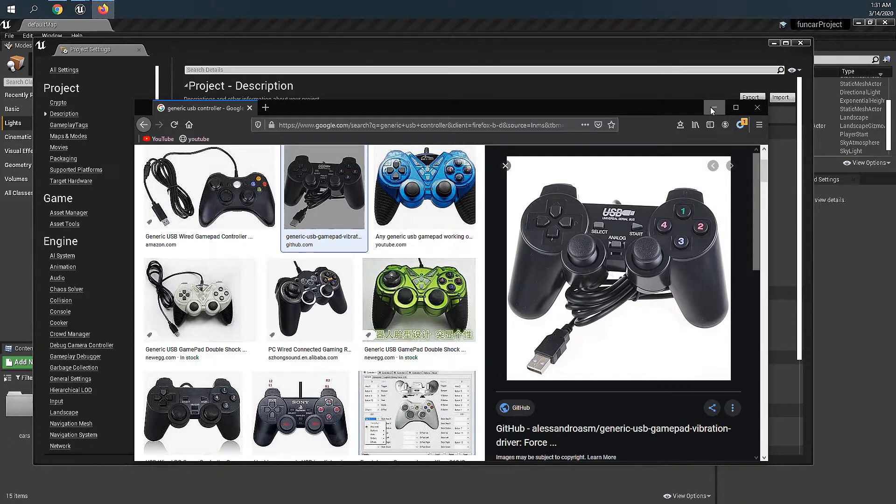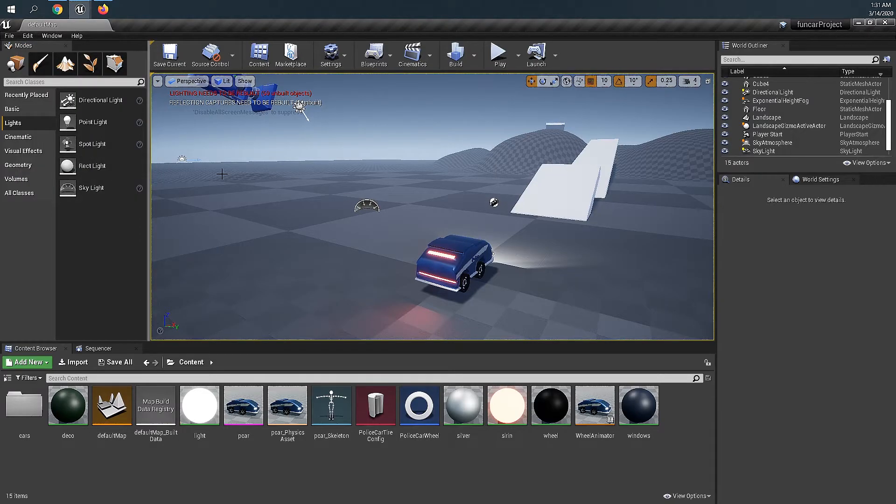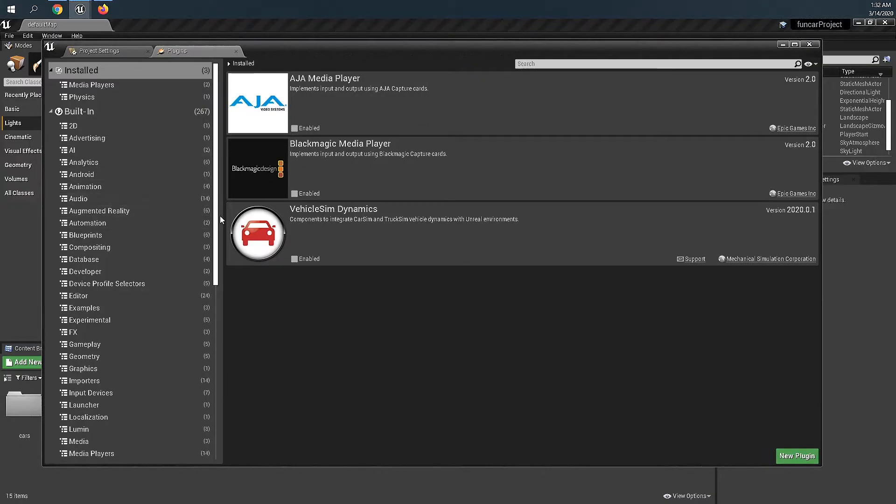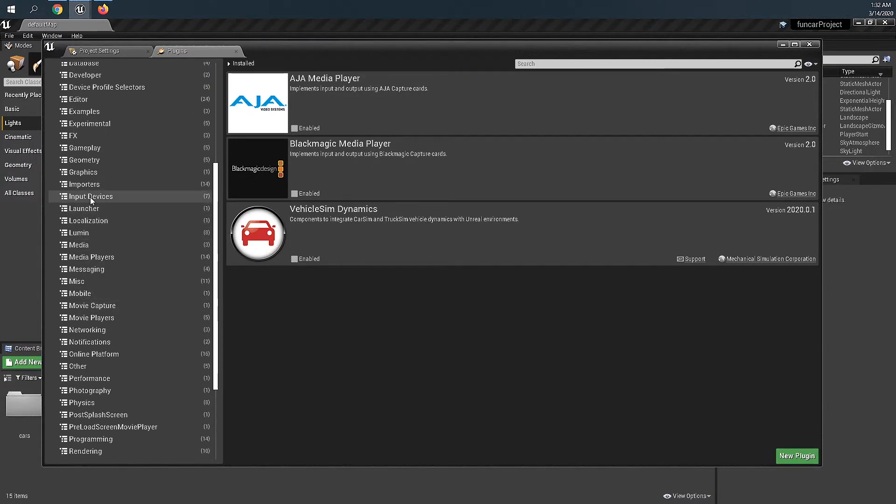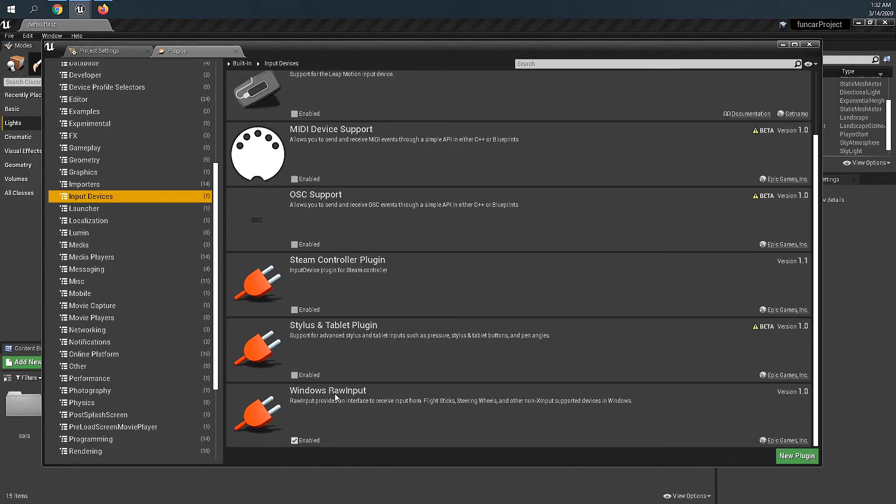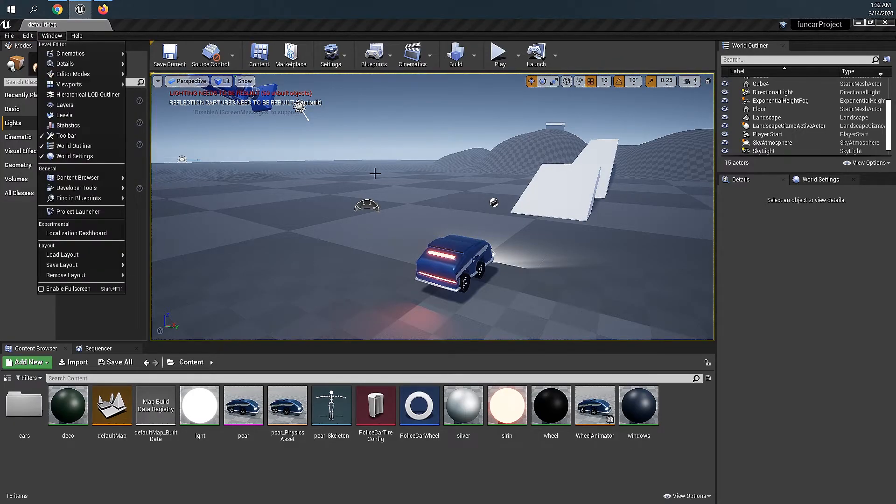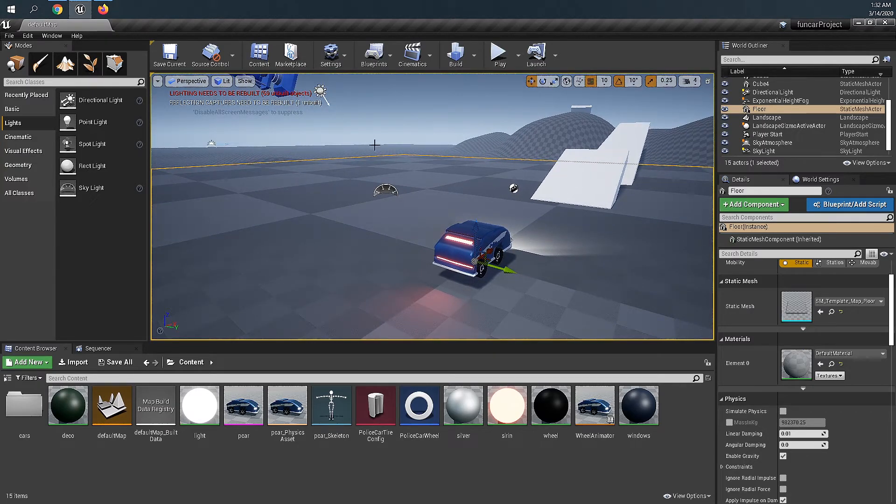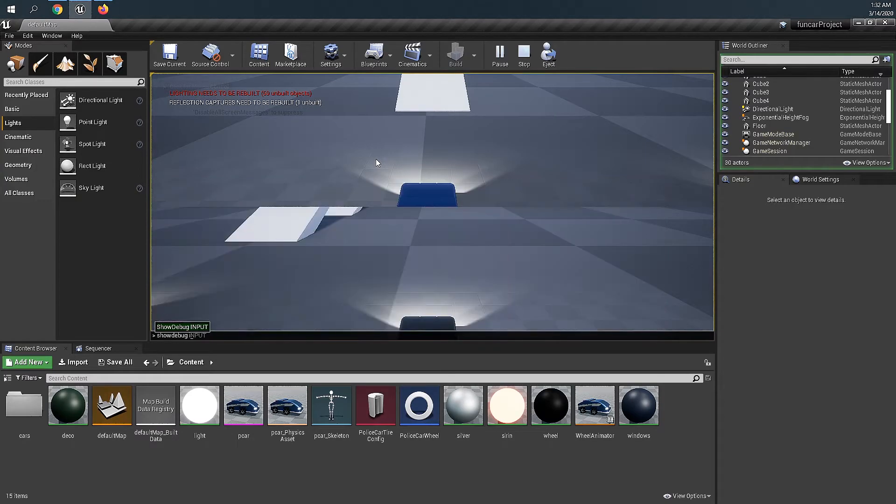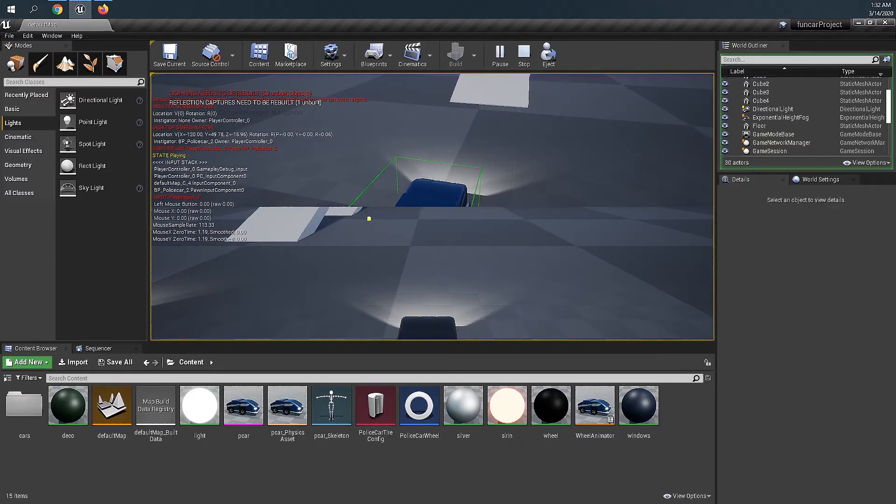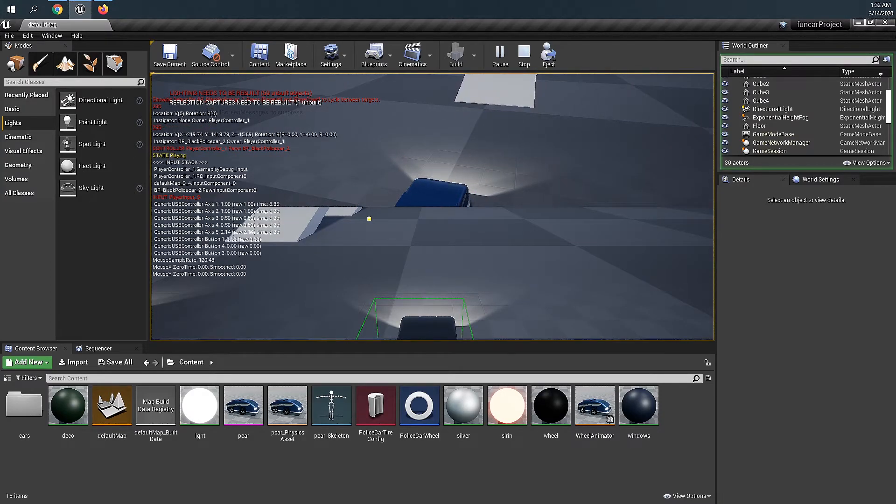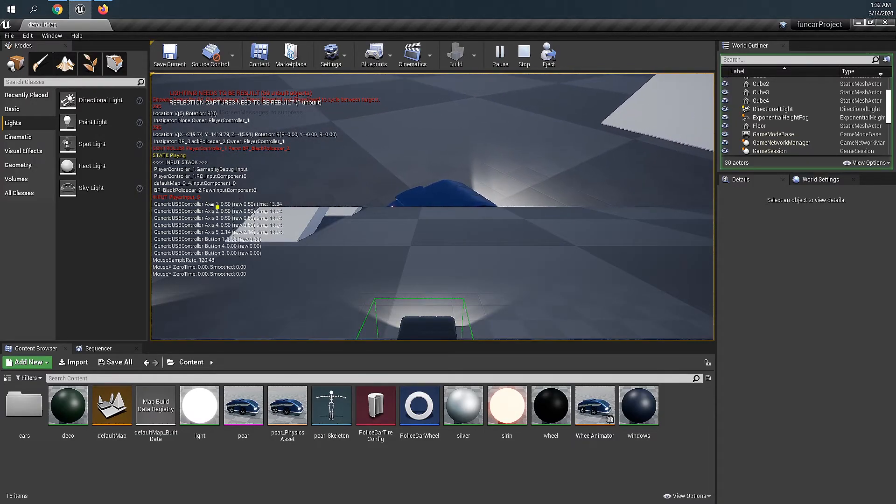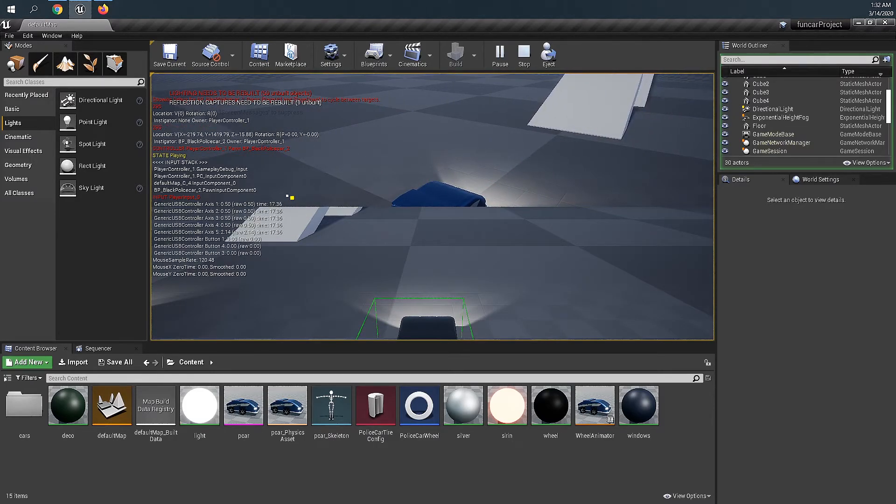We can go to plugins and we scroll down to input and make sure this Windows raw input enabled, and then restart it. You can just continue and for somehow if you don't know which button to assign to the key, you just hit play and open the console, type in show debug input. And then you click on the controller, see it'll show generic USB controller right here. And you can use pitch up, pitch down to switch between different players.